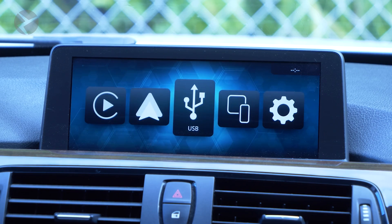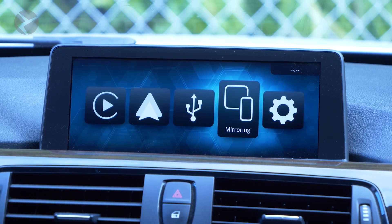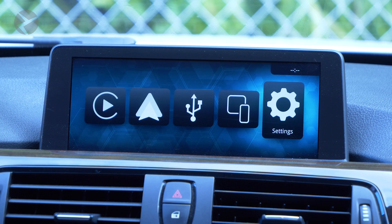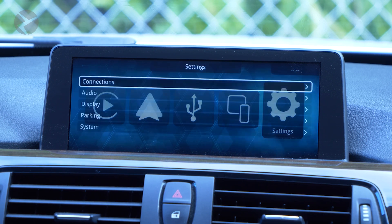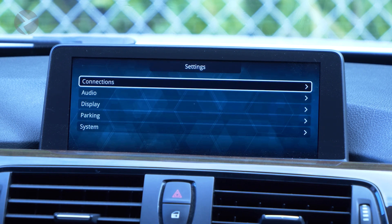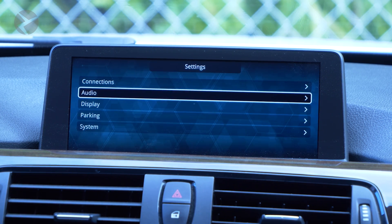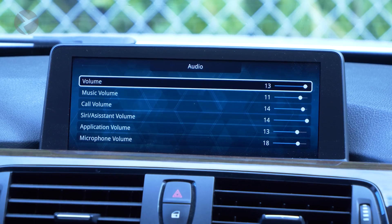With your iDrive controller, navigate over to the settings icon and select it. Scroll down to audio settings and select that. Now let's talk about the different settings and what they do.